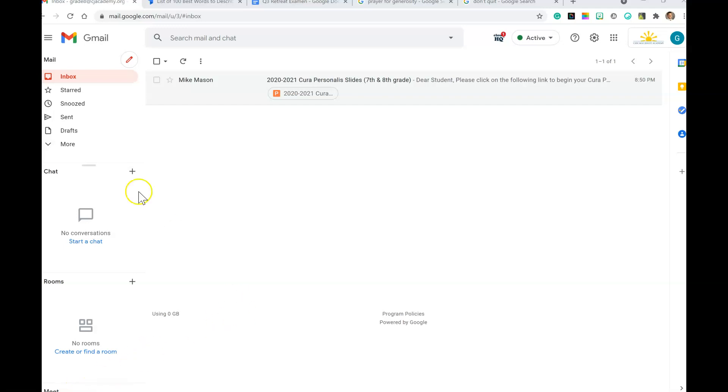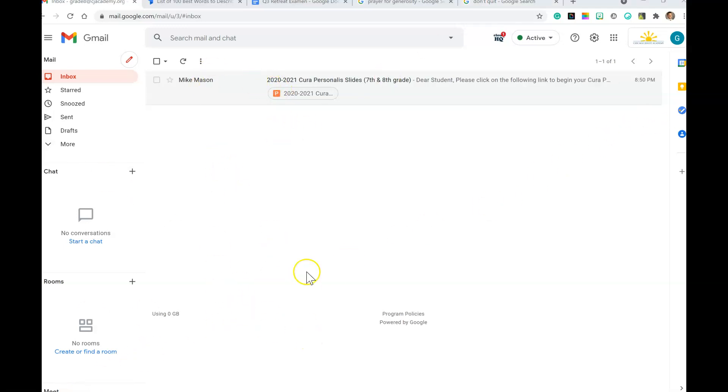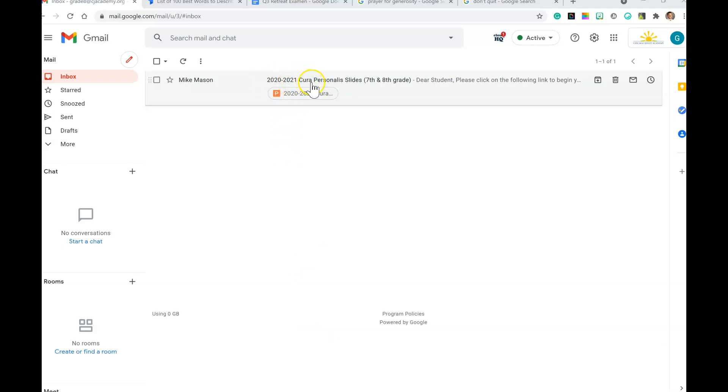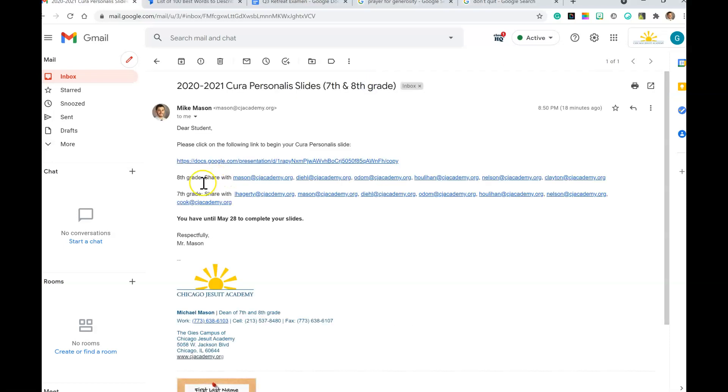You'll have an email in your inbox. Notice how my inbox is nice and clean - it's easy for me to find it. If you need to search, type '2021 2020 Cura Personalis slide 7th and 8th grade.' Click on it and here's the link, but more importantly, here's who you share with.